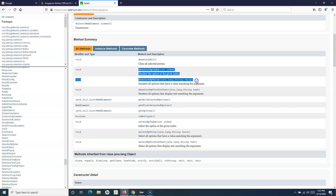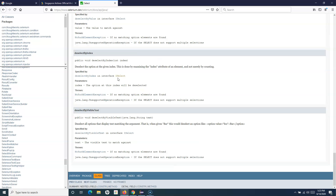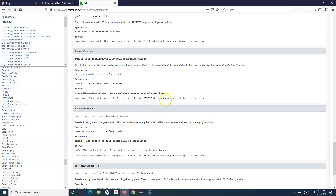But if you say deselect by index, deselect by value, or deselect by visible text, these are applicable only for multi select drop-downs. So if you go to deselect by visible text, you will see it deselects the option with the matching display text. If the select element does not support multiple selections, you will get an UnsupportedOperationException when using these deselect methods on a single select drop-down.